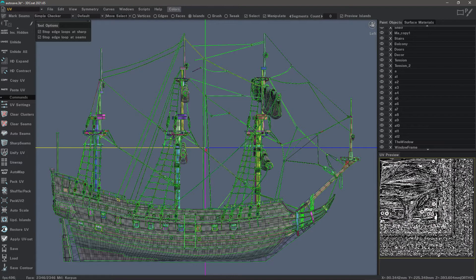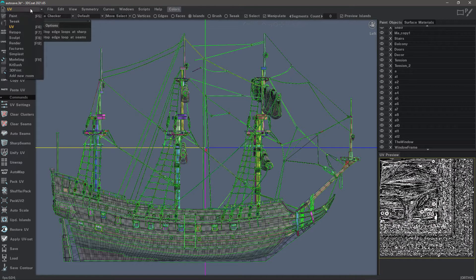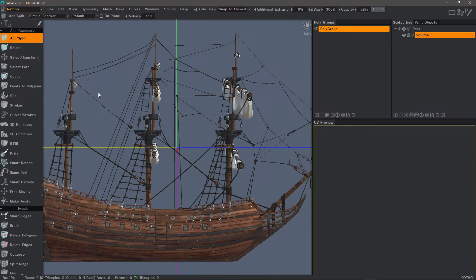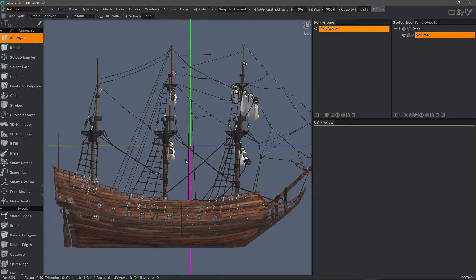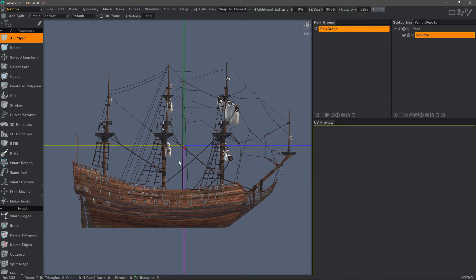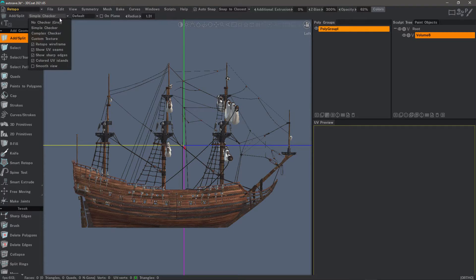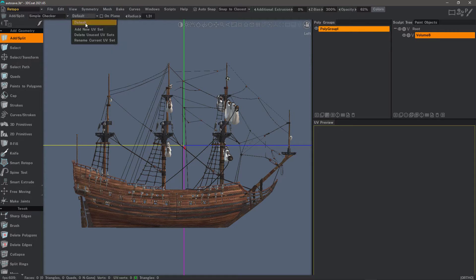The UV tools that you have here also exist when you are in the retopo workspace. You have a UV preview — this is not a retopo mesh so nothing will show here, but you can access the visible attributes of a model. Under UV maps, you can assign a new UV set, delete unused UV sets, or rename a current one.